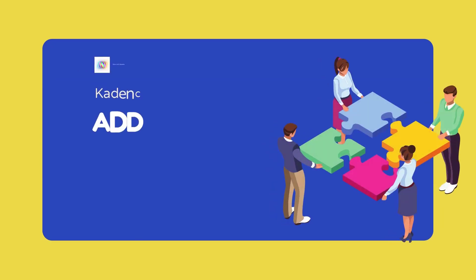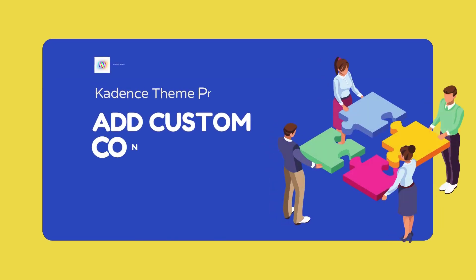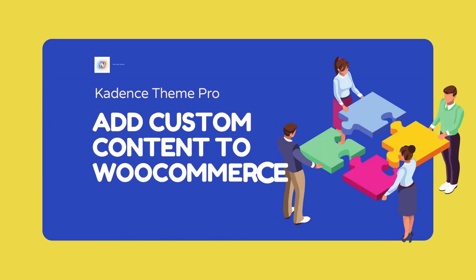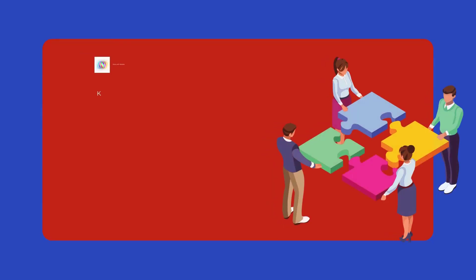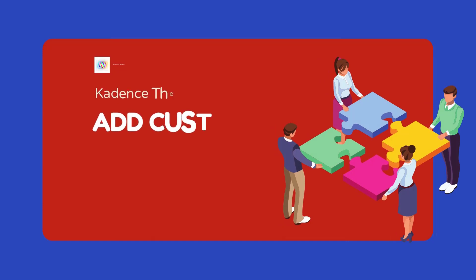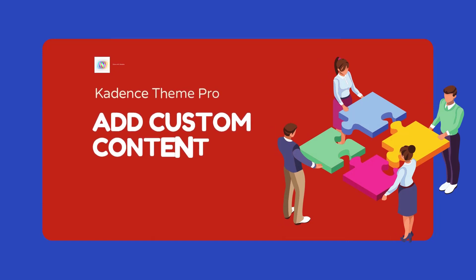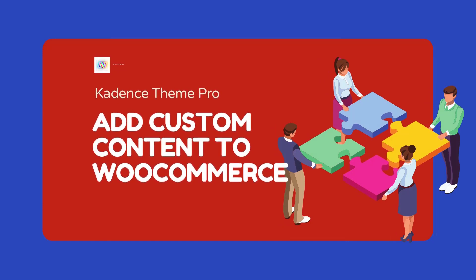Do you want to add your content to your WooCommerce product pages? Today's video I show you how to build the content you need and hook it into your WooCommerce product page by using the Kadence Theme Pro with Advanced Custom Fields plugin to add dynamic content without any coding.